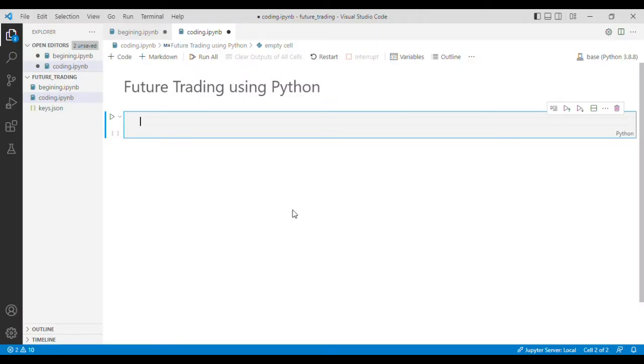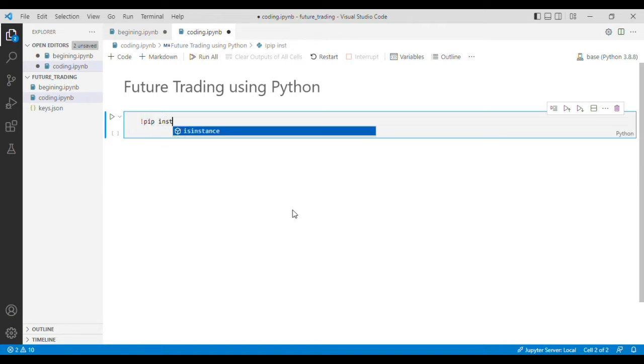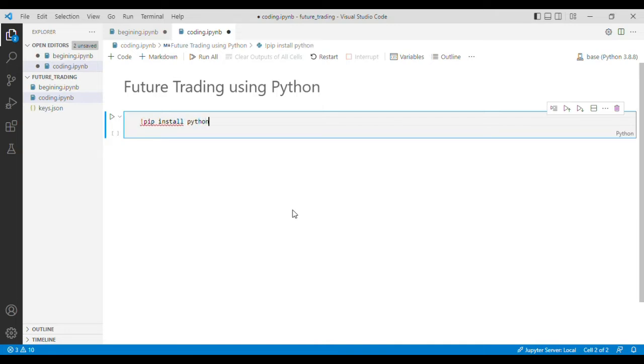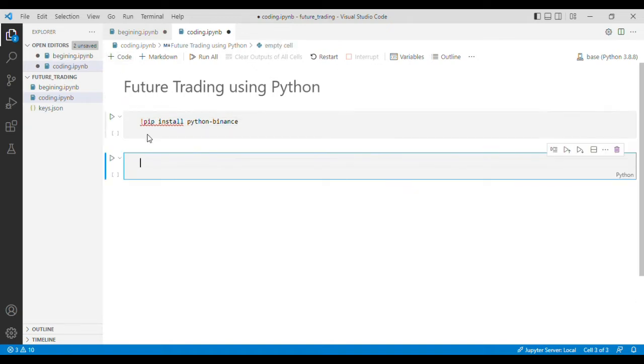For that purpose you have to write pip install python-binance. I have already installed this library so I'll move to the next step.